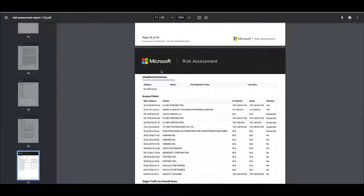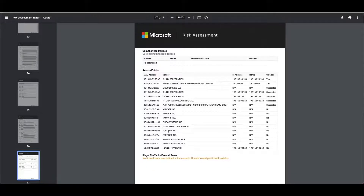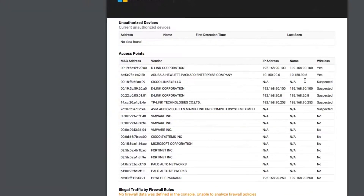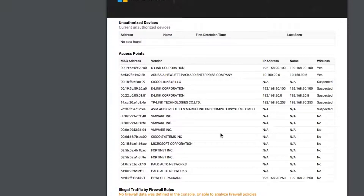We've got no unauthorized devices — my platform is still in learning mode, so any additional device that's found will just get added to the inventory automatically. We've got the access points that we found on the network and whether they're wireless enabled or not. Going through this to get an understanding of what we found in the environment is going to help understand if there are any rogue devices, rogue routers, or access points on our network.